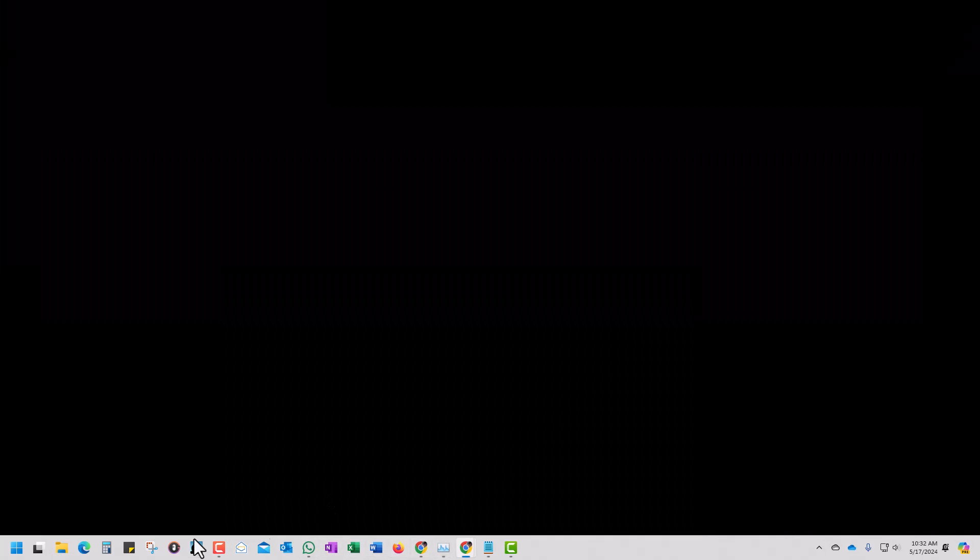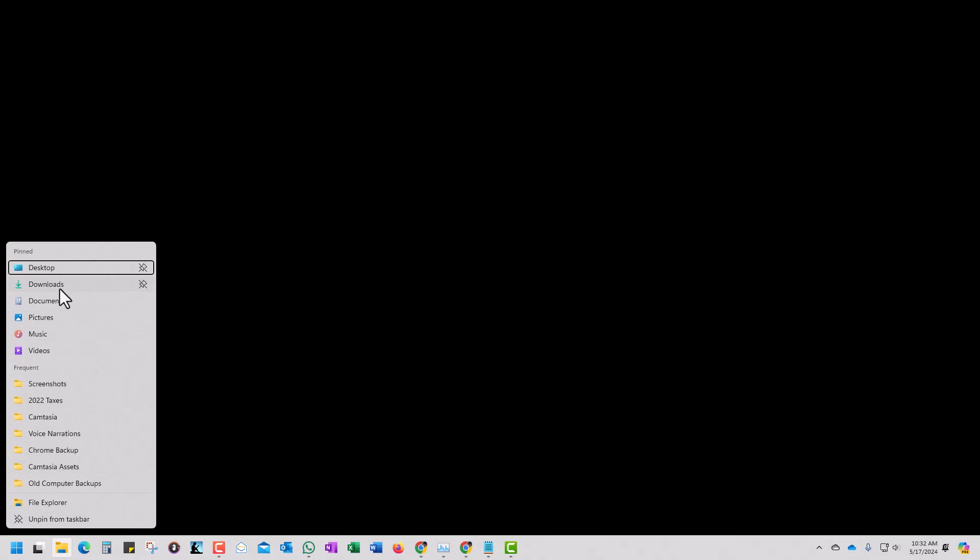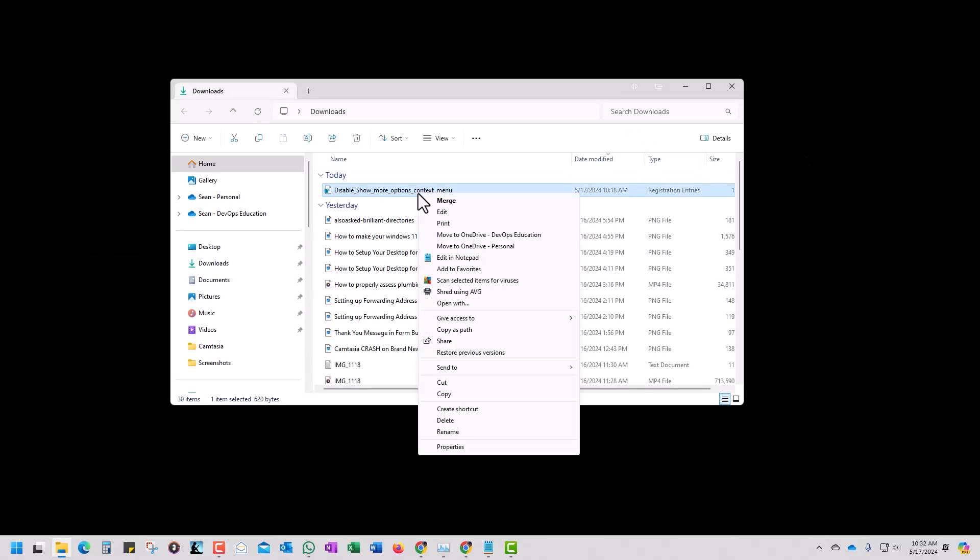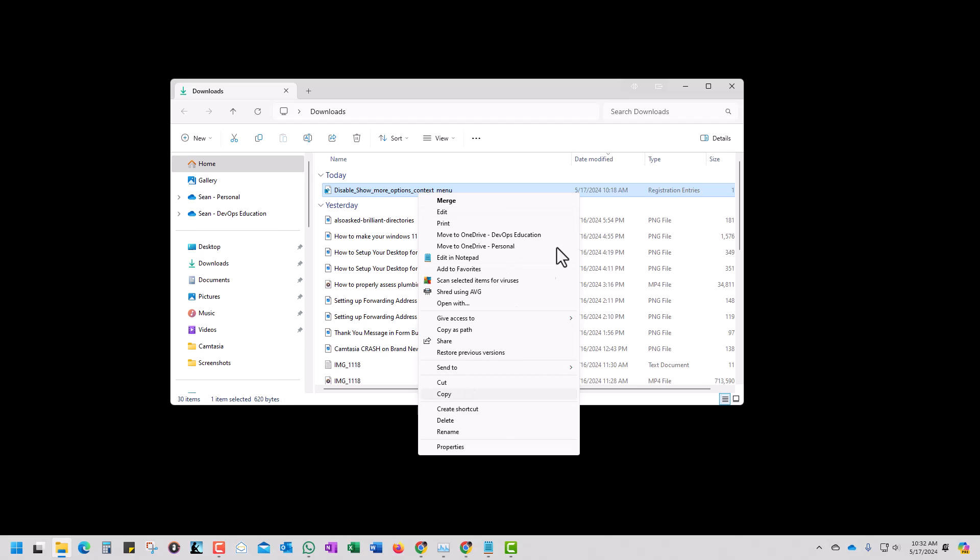OK, now we're going to go back to our folder downloads. Where is it at? Downloads. There it is. Right click. And there it is. We got it.